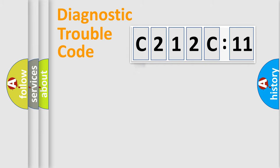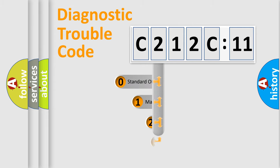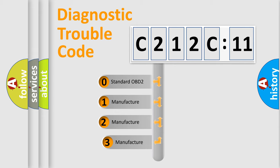Powertrain, Body, Chassis, and Network. This distribution is defined in the first character code.